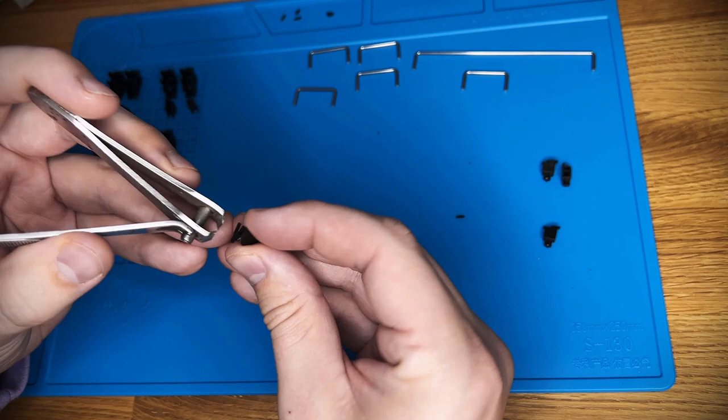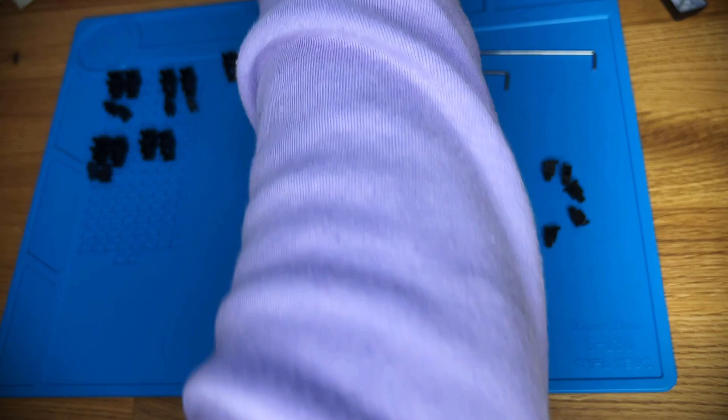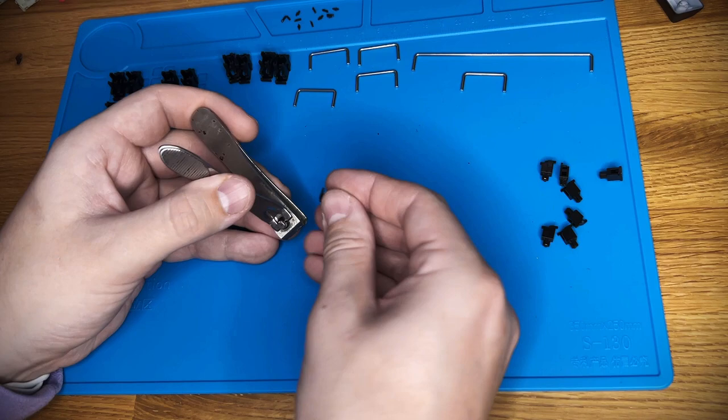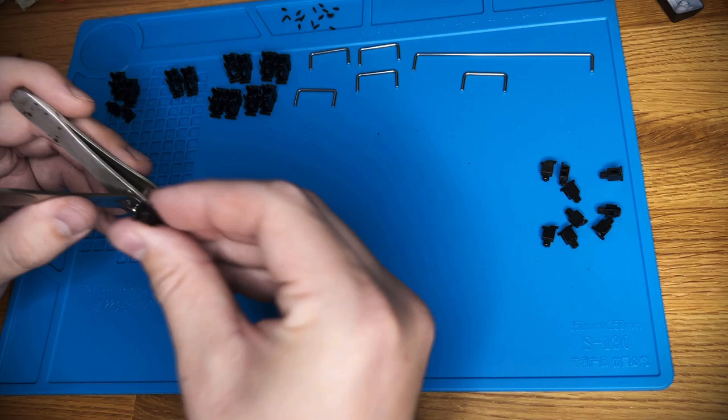The next step is the stabilizers. Again, as per usual with pre-built gaming keyboards, the Everest Max only supports clip-in stabs. But that's okay, we can make them work. Now, I accidentally only ordered one set of Cherry clip-ins and only had one spare 2U lying around. So we're going to skip two of the numpad stabs for this video, but I'll fix them up later for him. Just pretend with me.